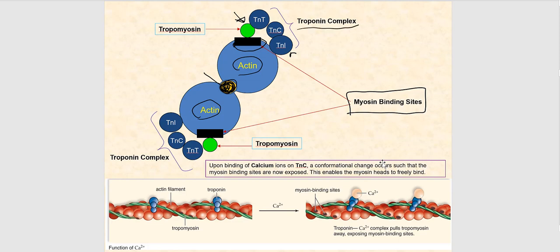The troponin complex is made up of three separate proteins: TNT, TNC, and TNI. TNT is the subunit of troponin that will specifically associate with tropomyosin — the T stands for tropomyosin. So TNT is the subunit of the troponin complex that associates with tropomyosin.